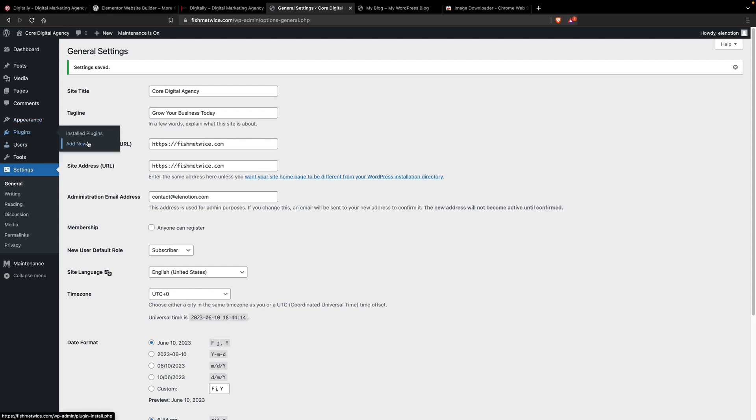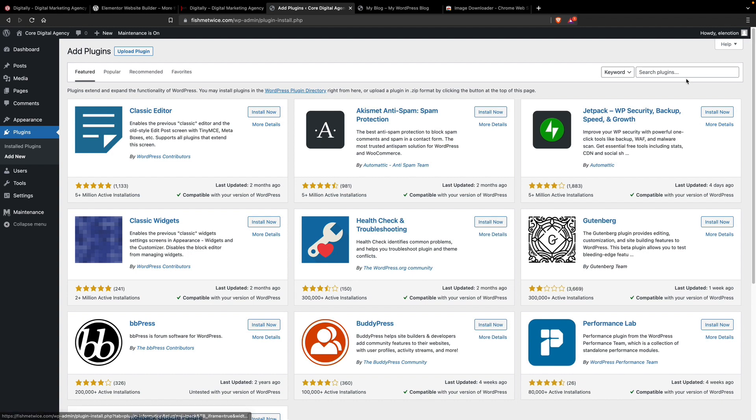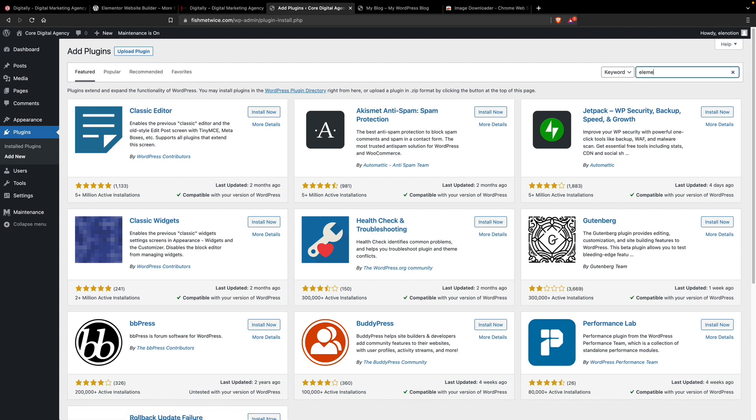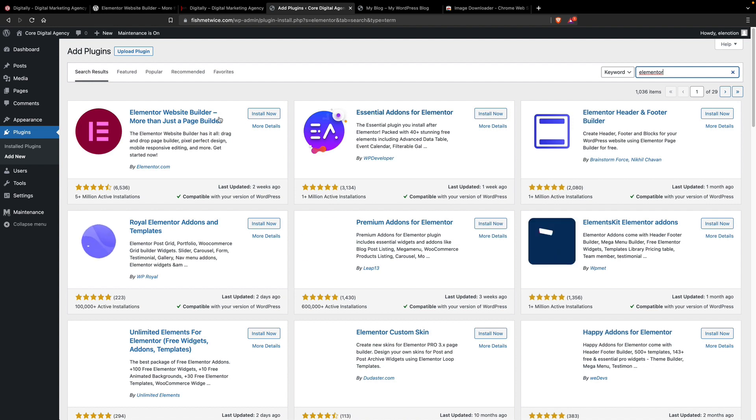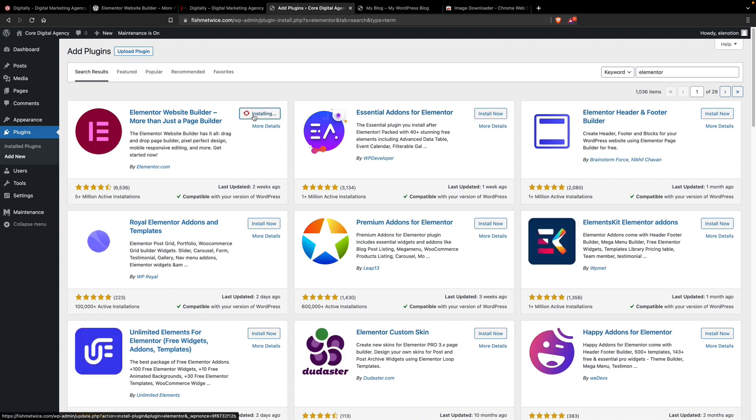In the backend, click on Add New, then search for Elementor. This is the Elementor free plugin.